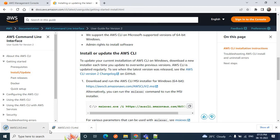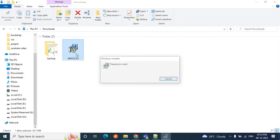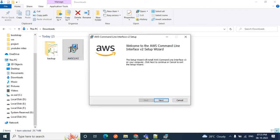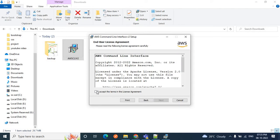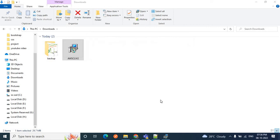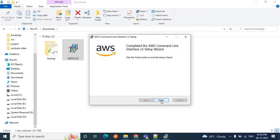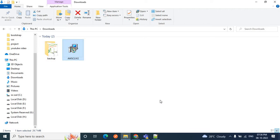My AWS CLI is downloaded now. Go to the download section — you can see AWS CLI is there. Click on it to install. The steps are very easy: click Next, check the box 'I accept the terms in the license agreement', click Next, and here you can see the installation path. You can change the path if you want; I'll go with the default one. Click Next then click Install. It will take some time, so just wait for it. Then click Finish to complete the installation.